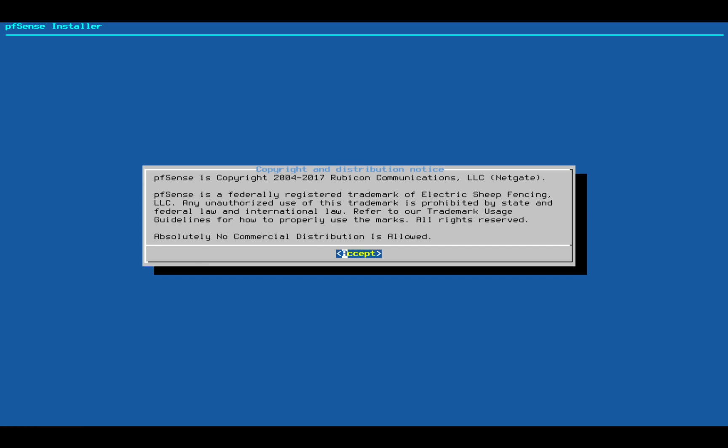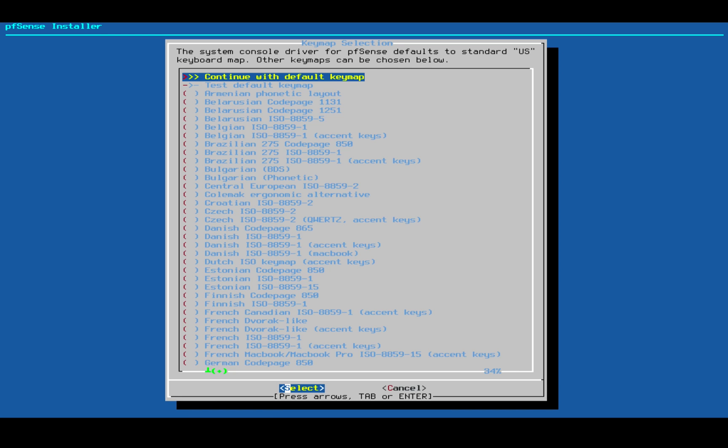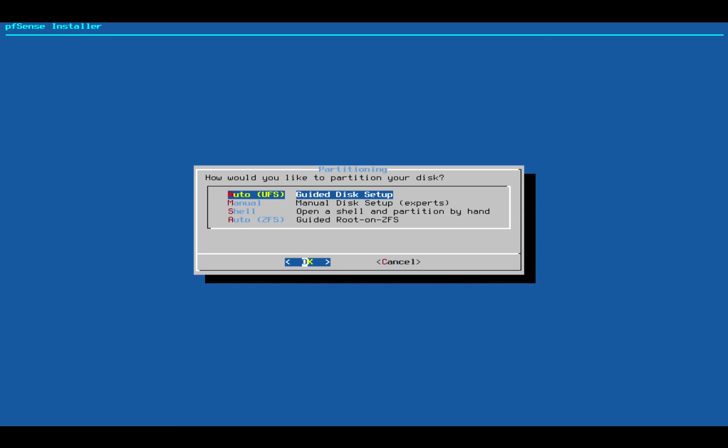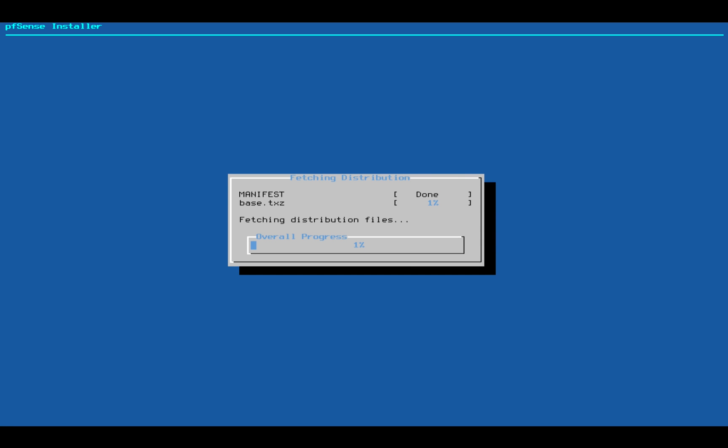Okay, now we're ready to begin our installation process. We'll accept the license and install pfSense. Choose the default key map and use the Auto Disk Setup. Now what this will do is it'll partition our disk for us and copy the operating system onto it.